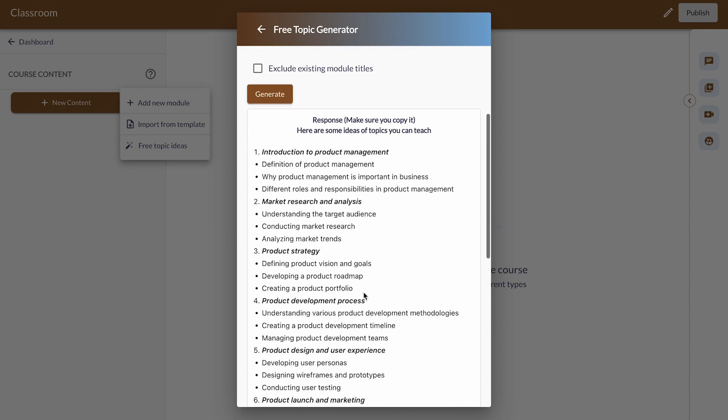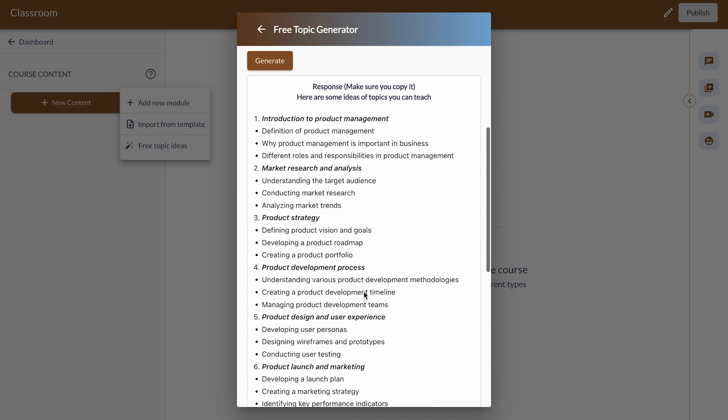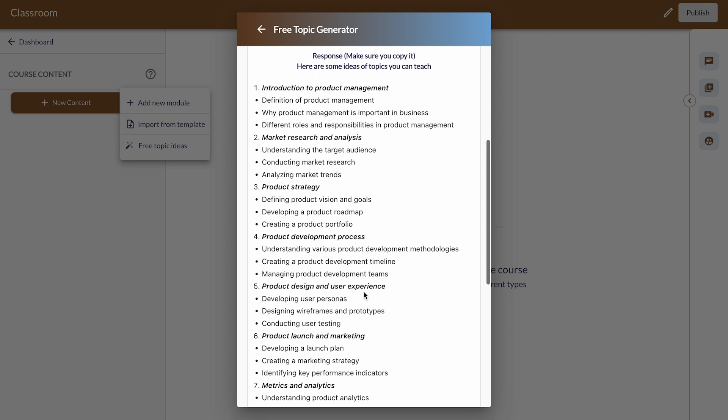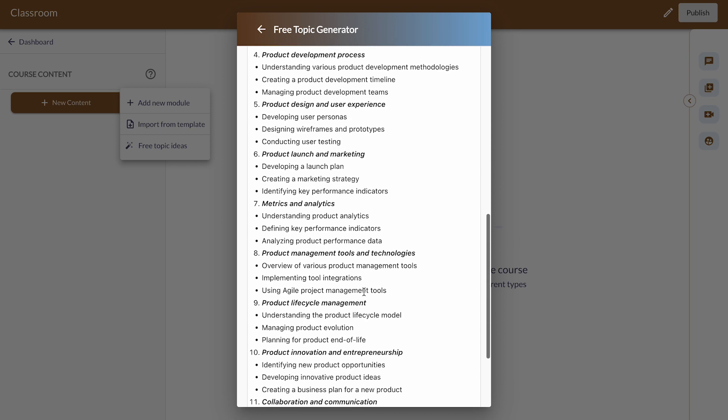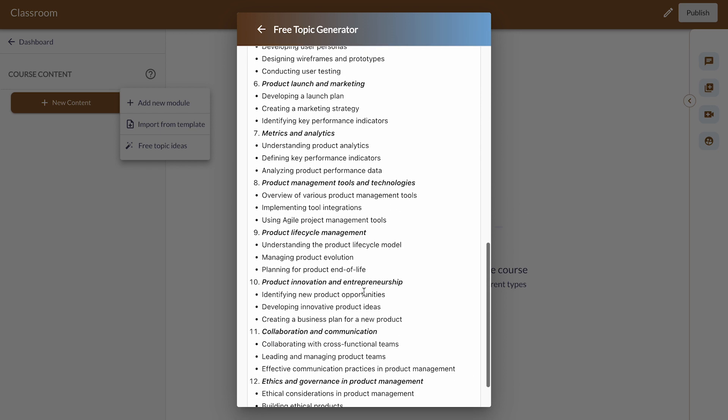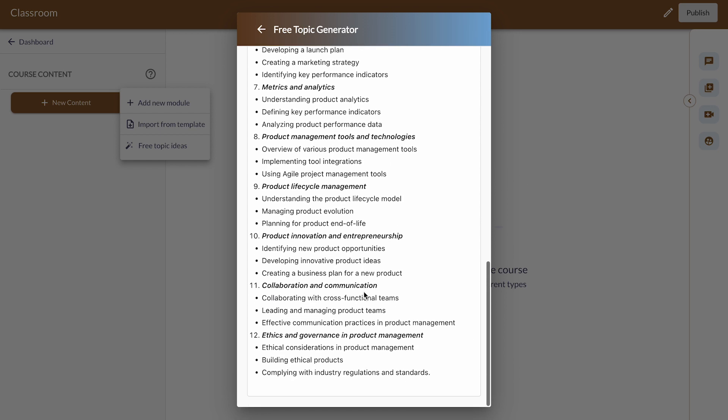Here you have the response with the topic ideas for the course you want to teach. Go ahead and copy these ideas to your notepad or clipboard so you can use them to generate your course outline. This has made your process seamless and fast.